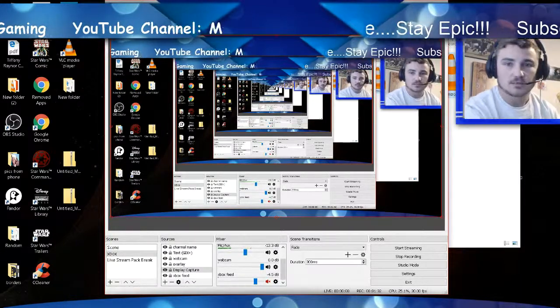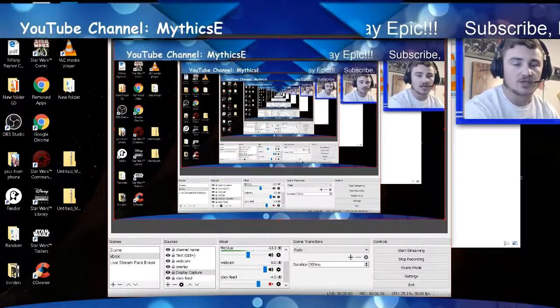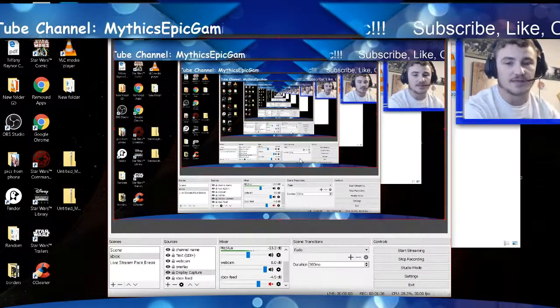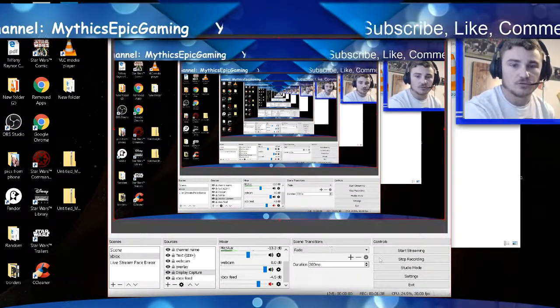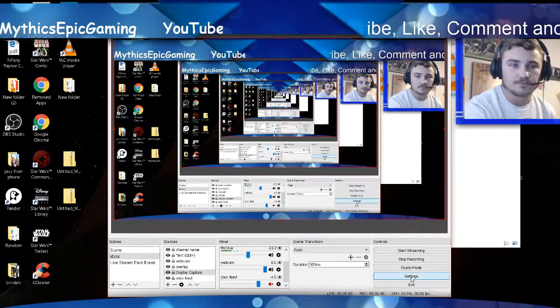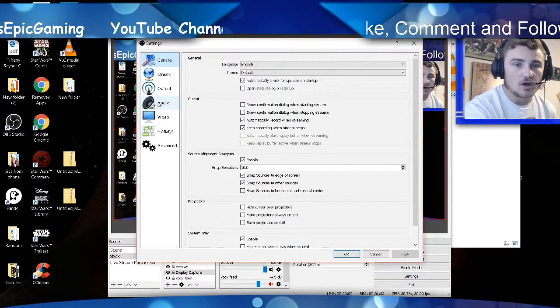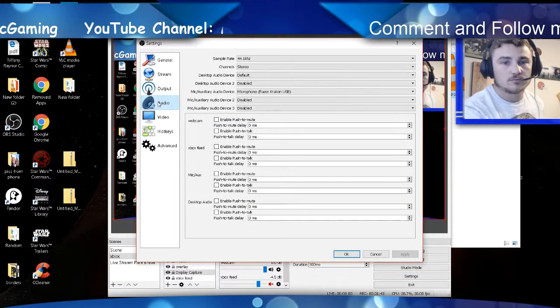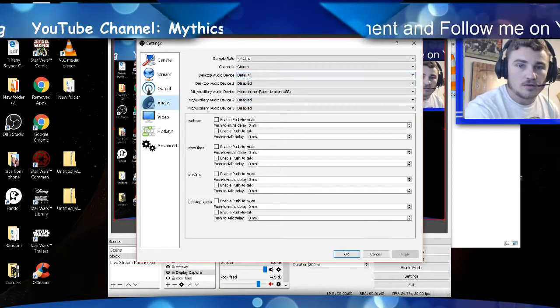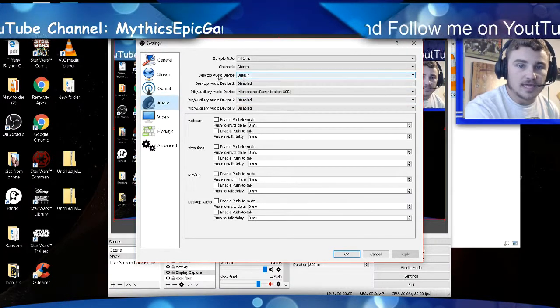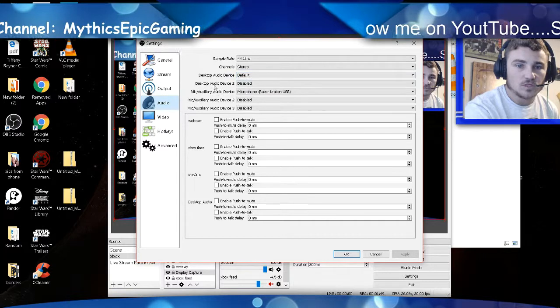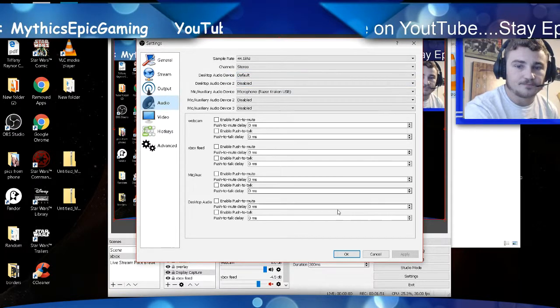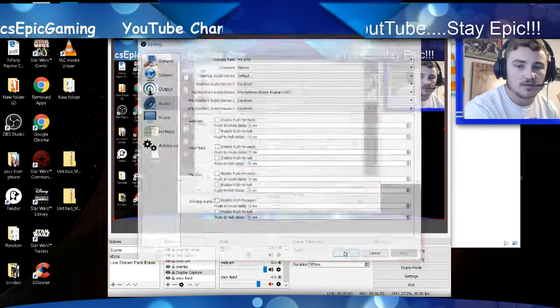Once you have that done, let's hop in OBS, which I already have pulled up, and I'll show you the settings which you need to put inside there. First thing you're going to do, you're going to go to Settings, go to Audio. You want to do Desktop Audio Default, Desktop Audio Device 2 Disabled. Click Apply, OK.